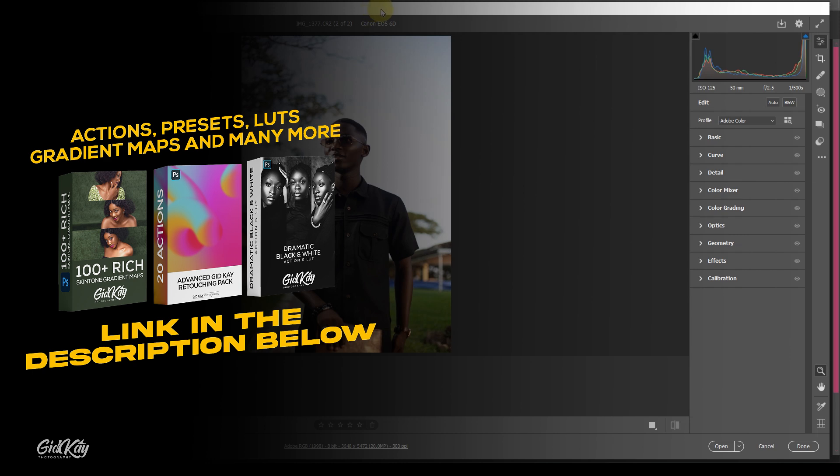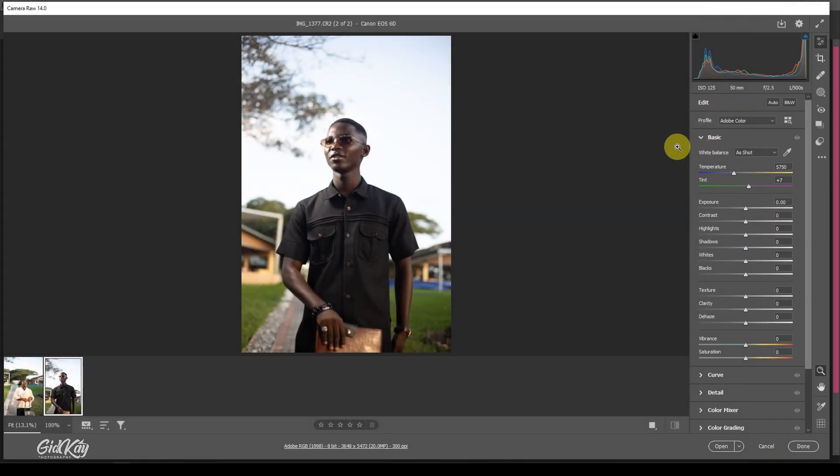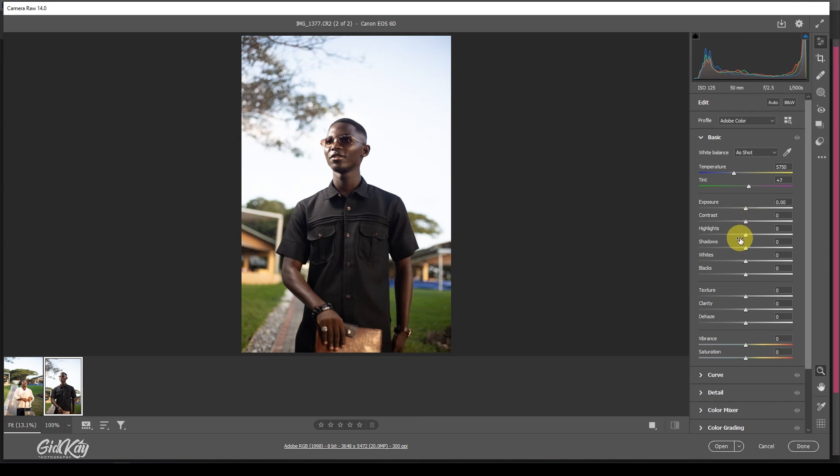So without talking much, let's dive right into it. We're going to start off with the basic aspects, and basically what the basic aspect means is just correcting the lighting. That's where you can adjust your exposure, highlights, whites, and all those things. I'm going to walk you guys through it.